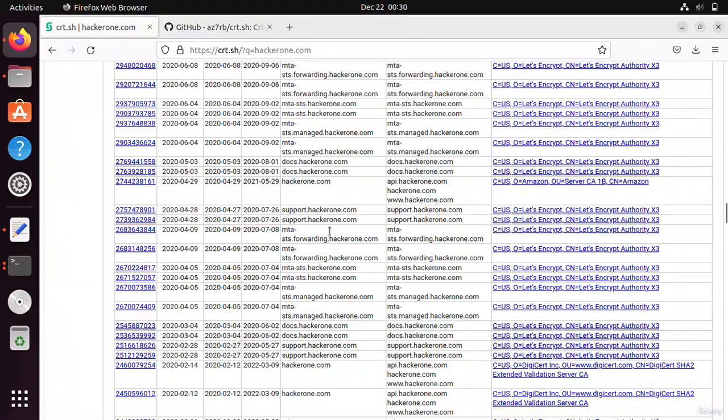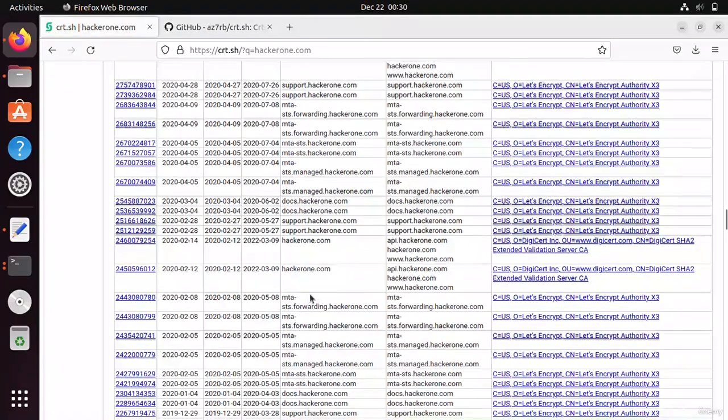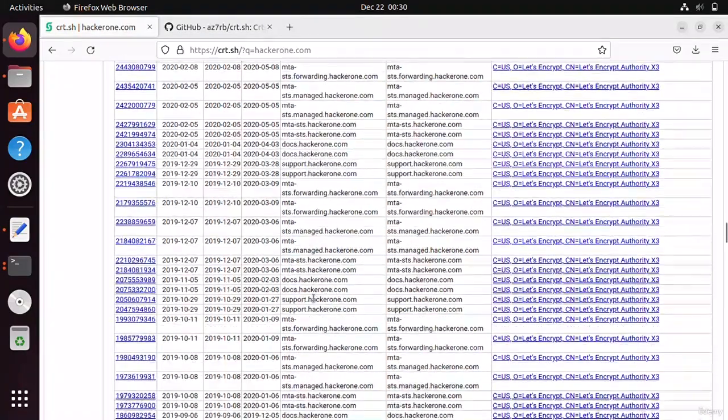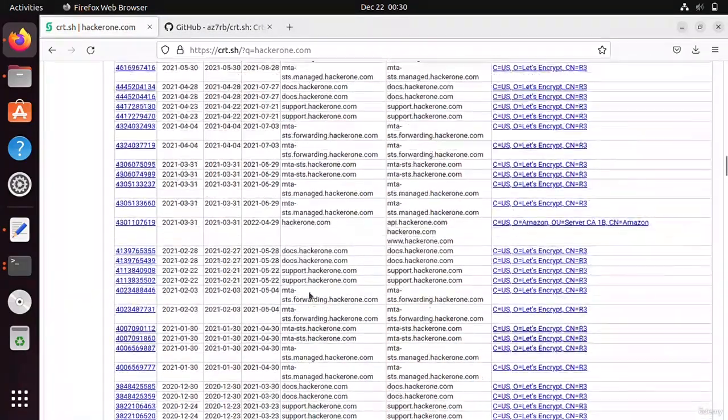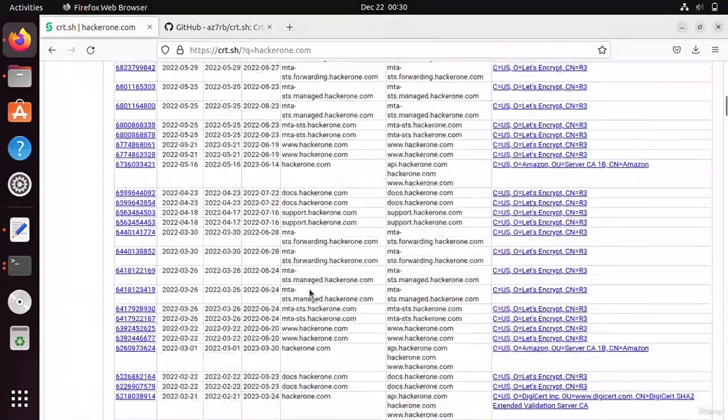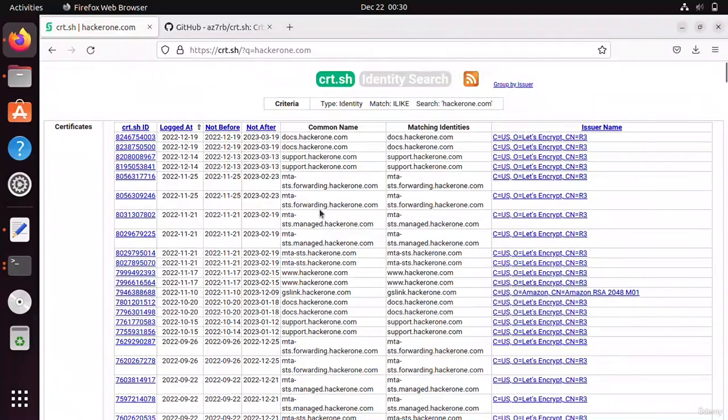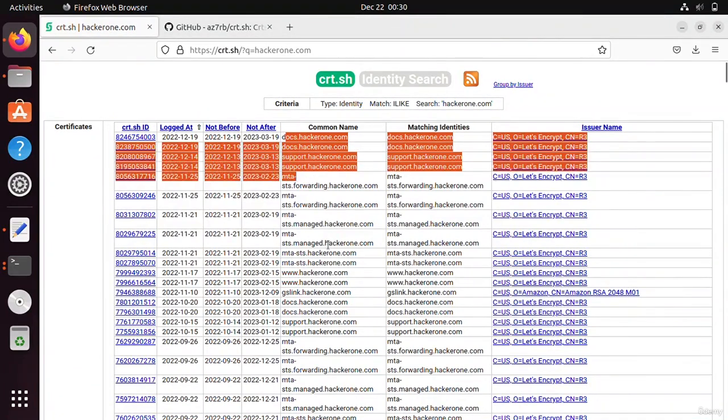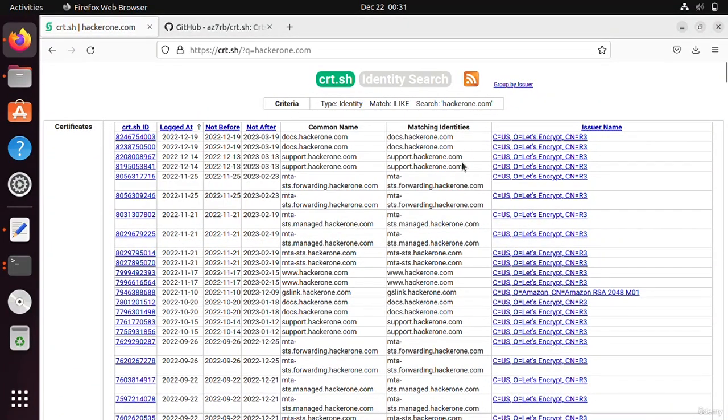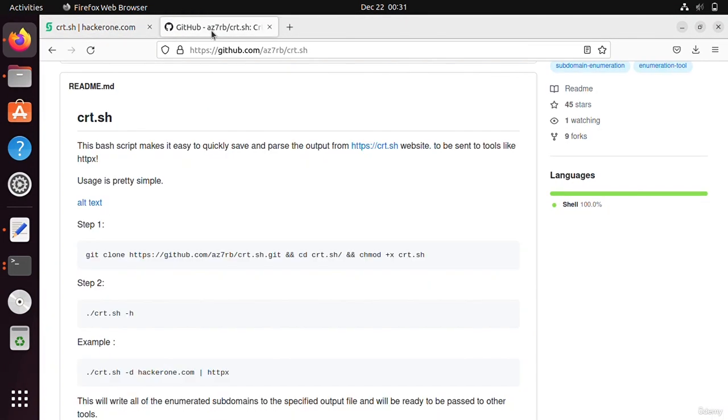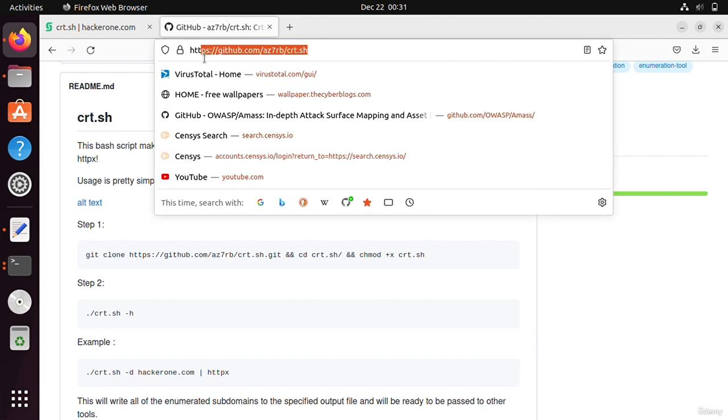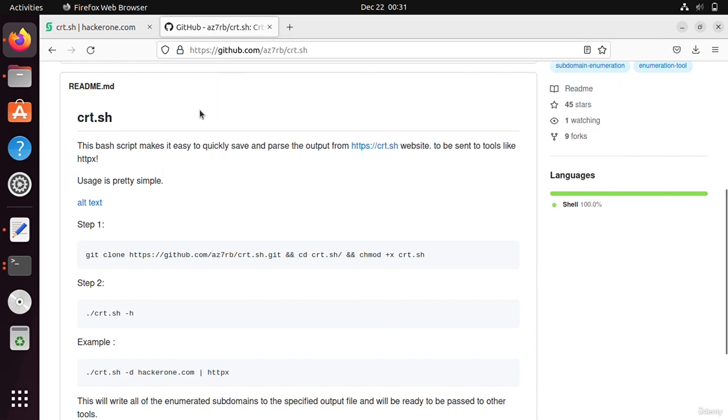It is very difficult to copy all these things from here, so it also has a utility in GitHub called cert.sh. You have to come to this link - I will provide this link in the resource section.